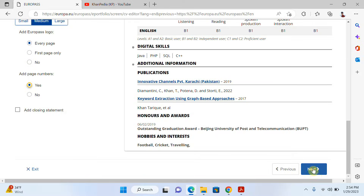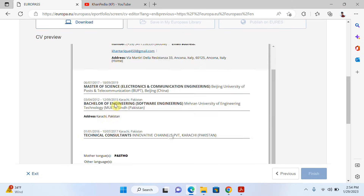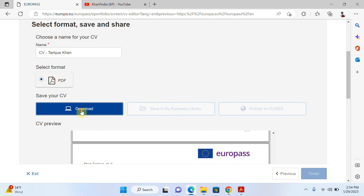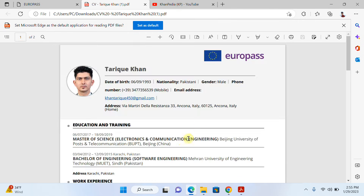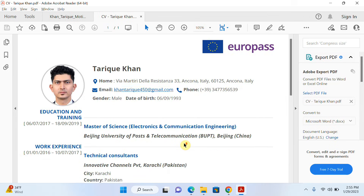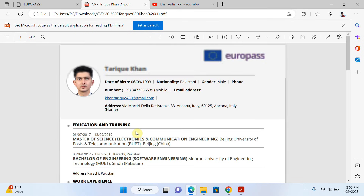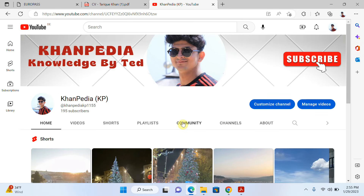I click 'Next' again and it's ready. I write the name of my CV and click 'Download' — it's downloaded. Let me open the file. You can see my CV is downloaded. This is my old CV with a different template, and this is the new template I just created. So if you want to edit or update your CV, just follow these simple steps. Thanks for watching — if you liked the content, give a thumbs up. Thank you!